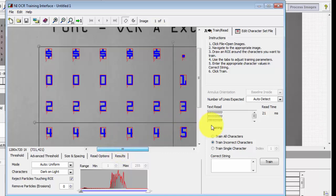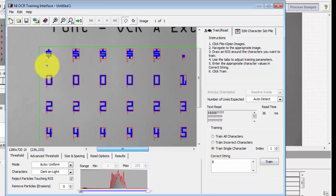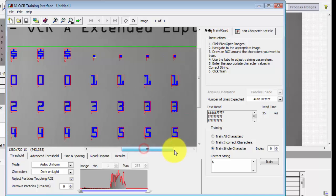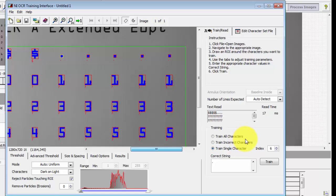Initially it sees all the characters but doesn't know what they are. I'll begin by training a single character. This one is selected first — I know it's a dollar sign, so I type in dollar sign as the correct string, and now you can see it recognizes all the remaining dollar signs properly. Next I dial up character number six, highlighted in yellow — that's the first period. I indicate period as the correct string, hit train, and all the remaining periods are now correctly defined.